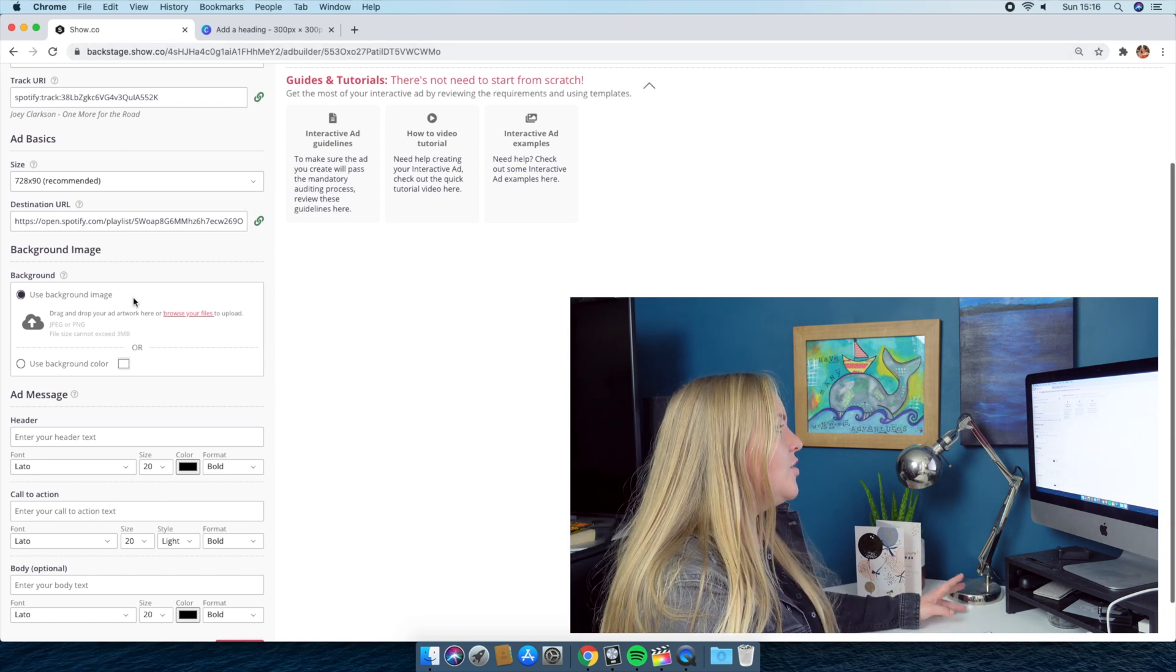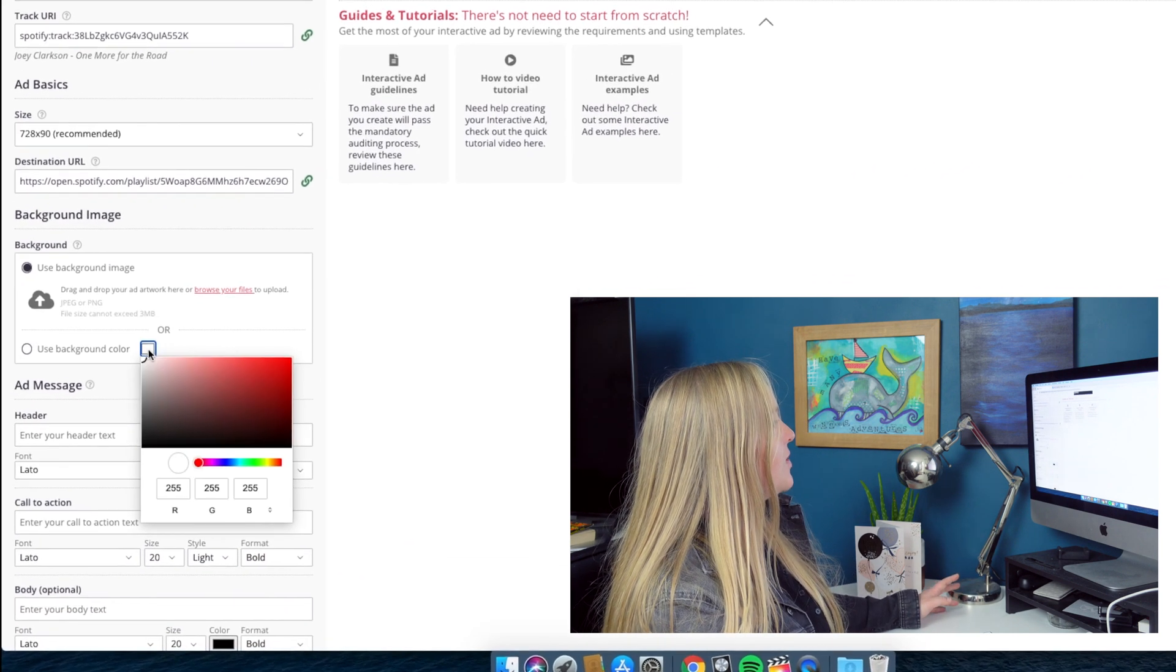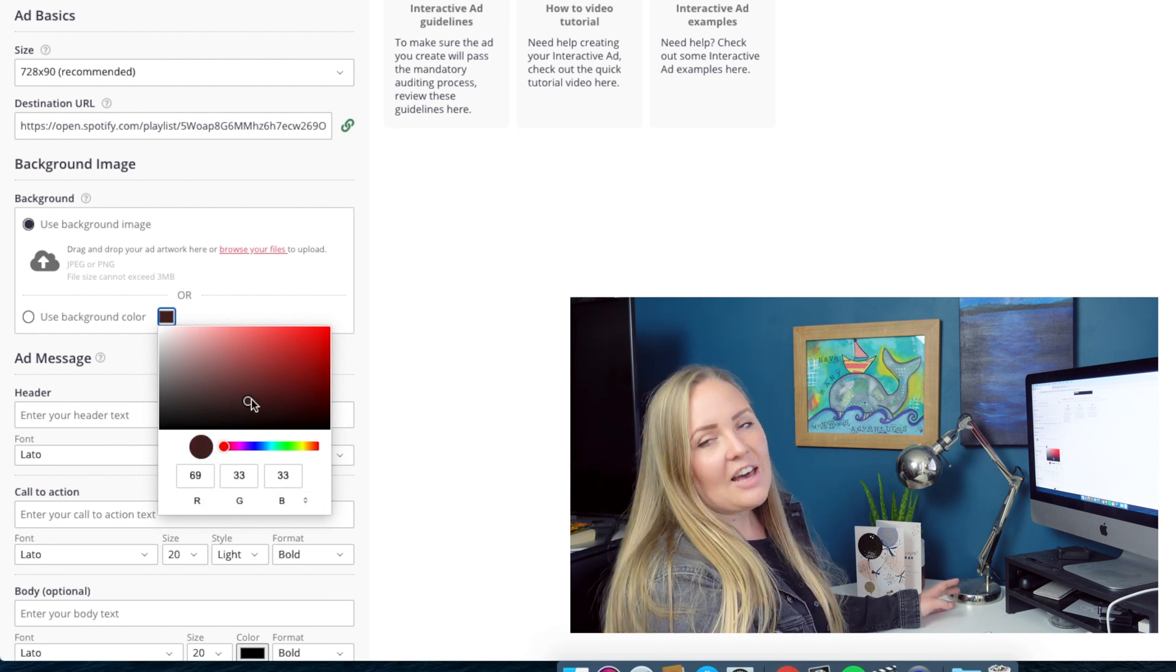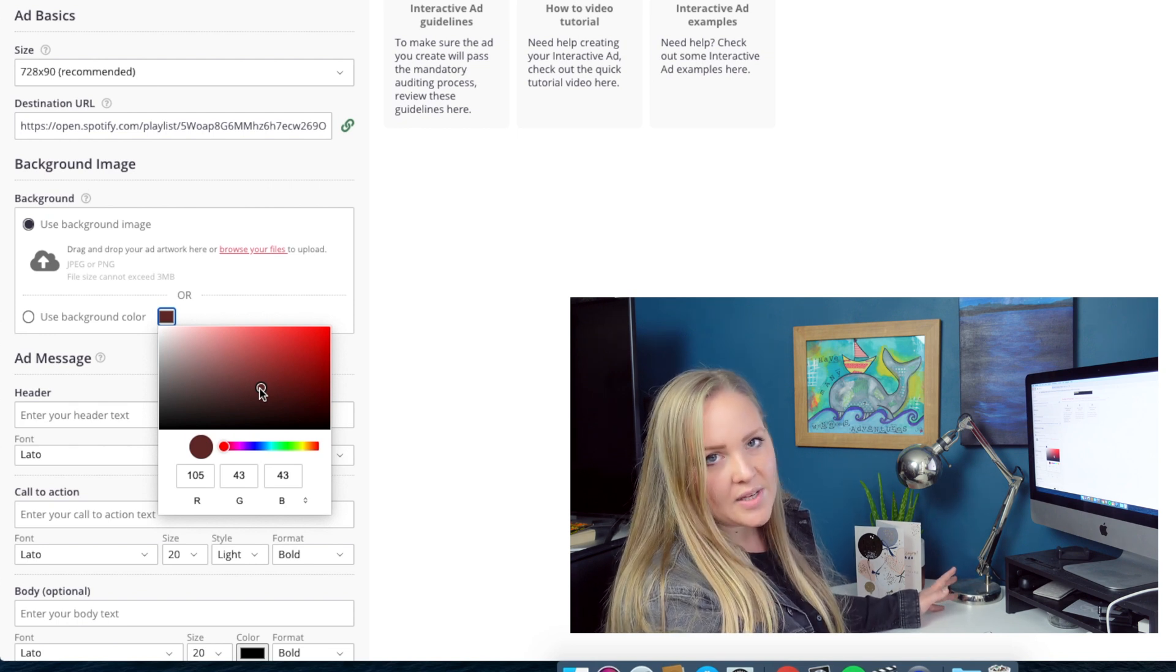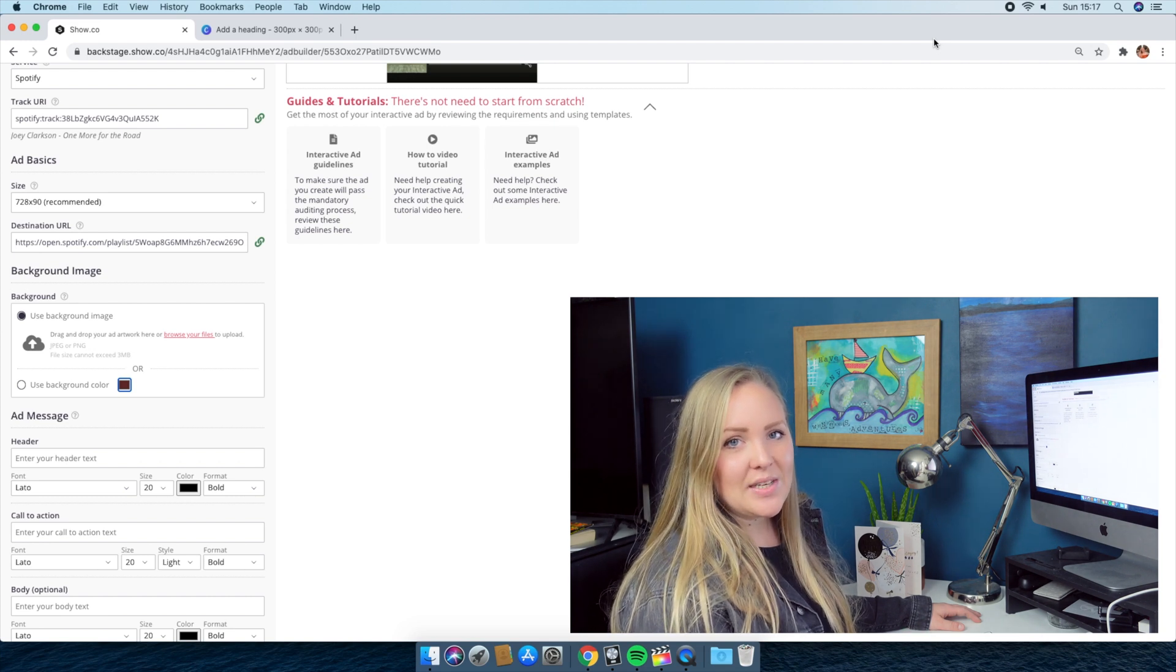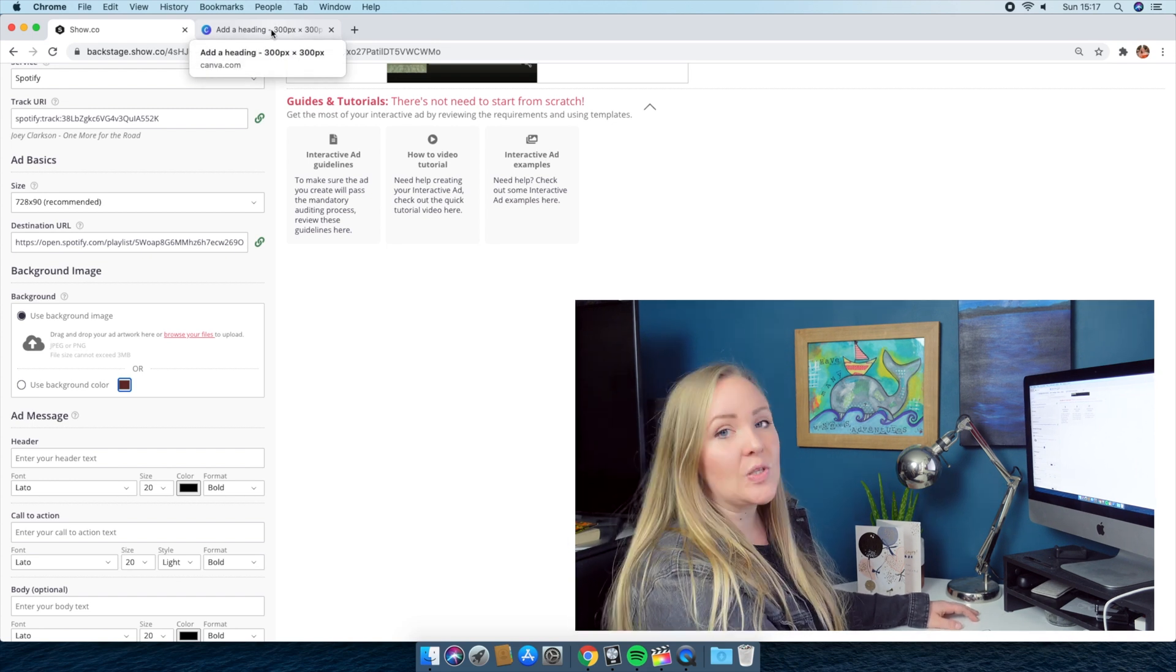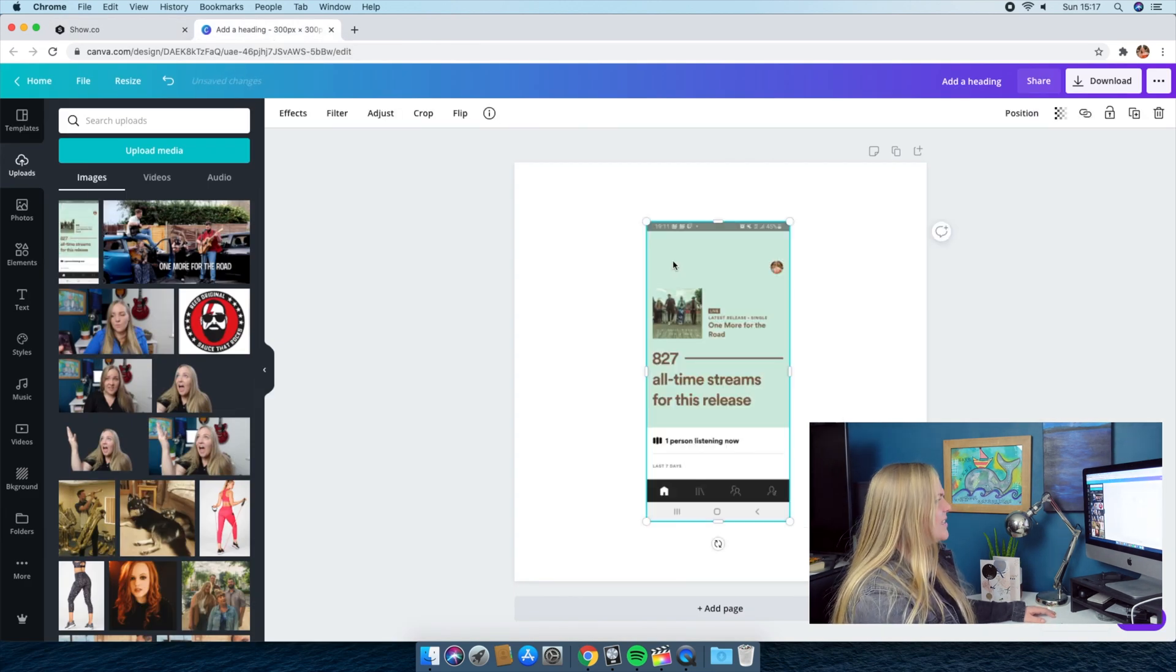So moving on, it's going to say you can use a background image. I'm not going to use a background image this time. I'm just going to keep it super simple. So I'm going to say choose a background color, which brings me here. Now you can choose by sliding this little thing around. I've mentioned in other videos before, I'm not a graphic designer, so I'm really not great with color palettes and I like it to be easy.